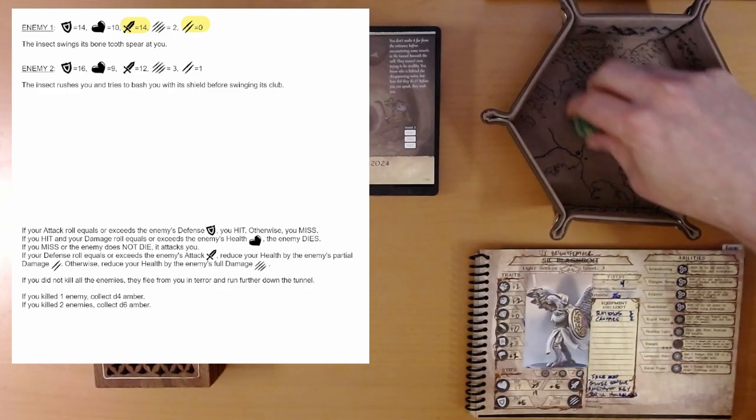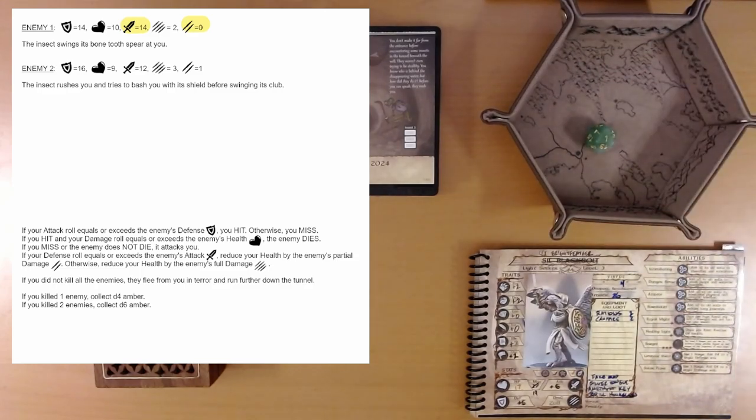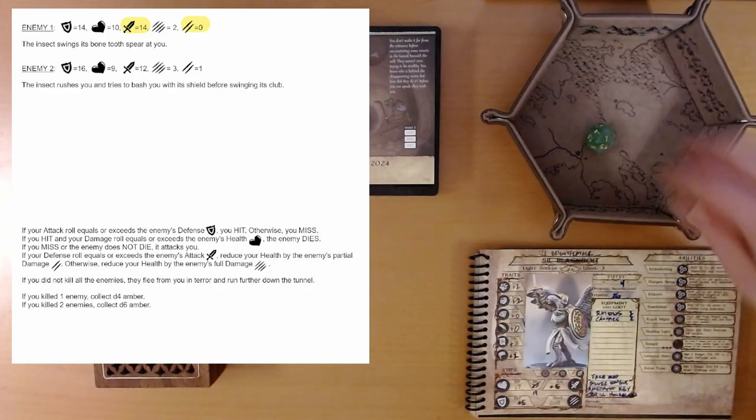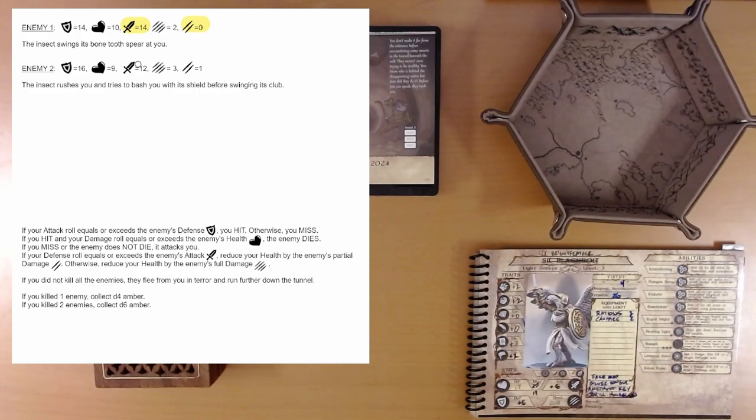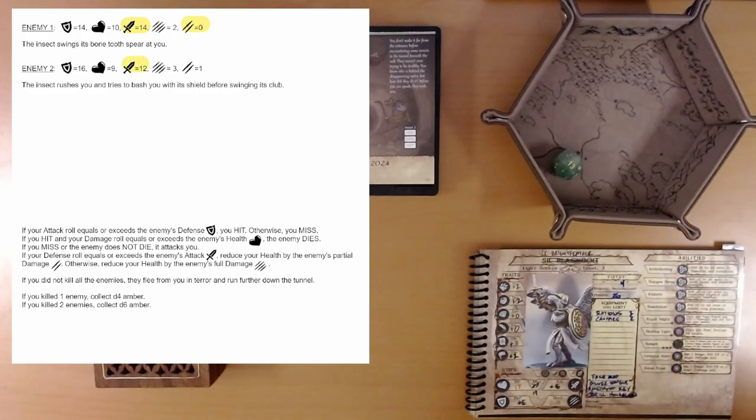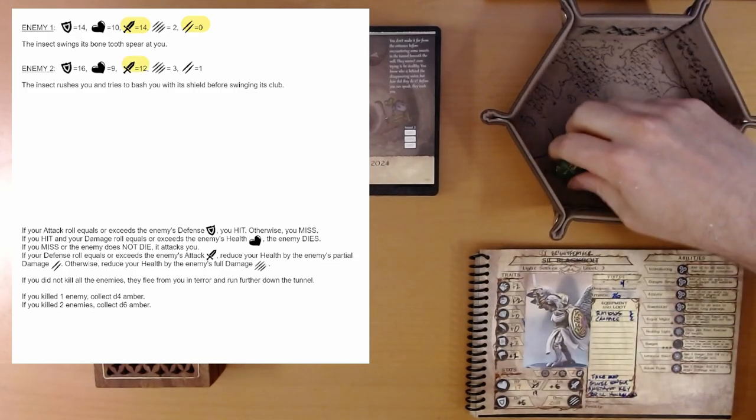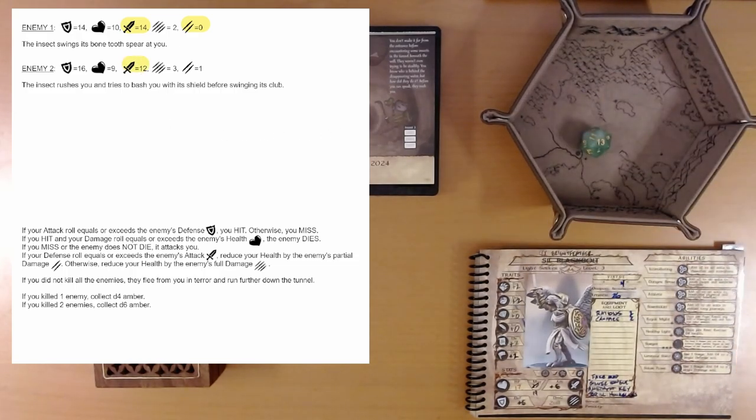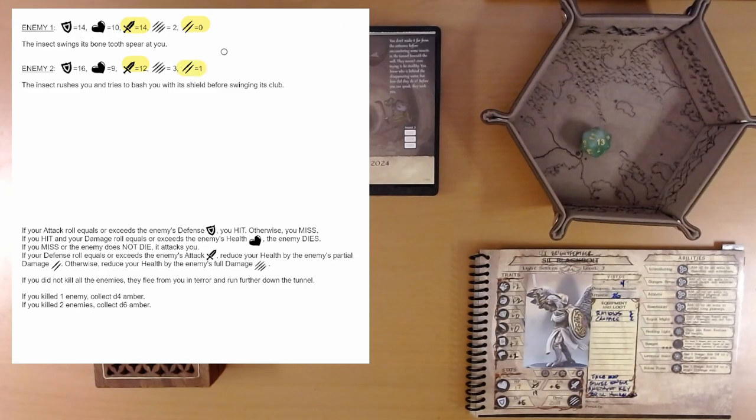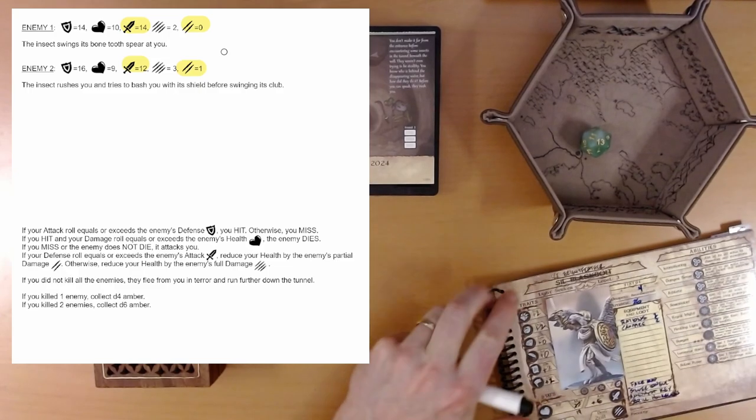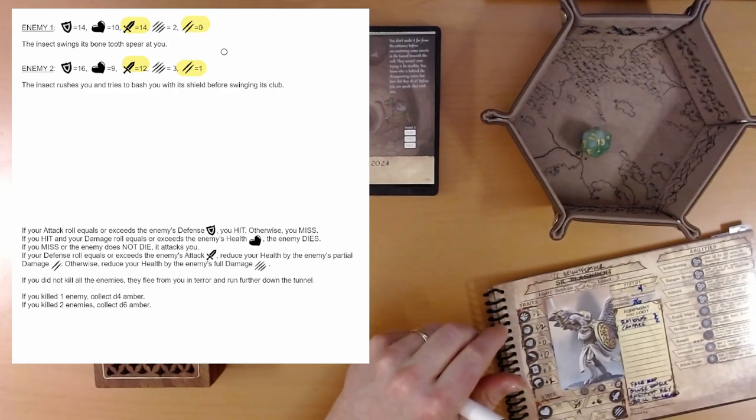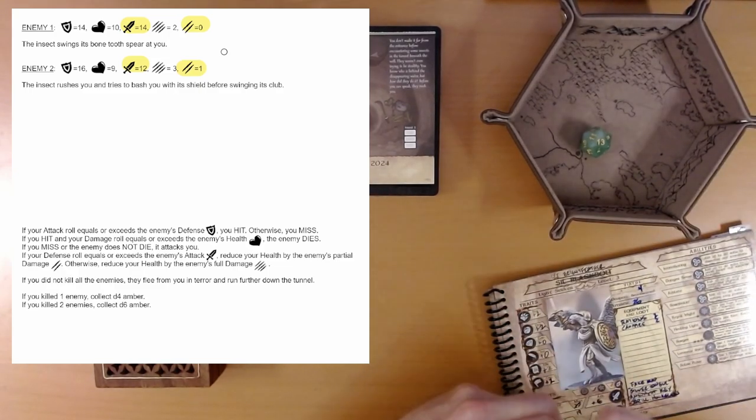1. Okay. We miss him. And now he's going to attack. We want to defend against 12. 13. We easily defend. We take the partial damage. So we go down 1 health to 16.